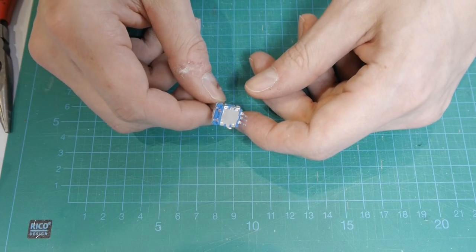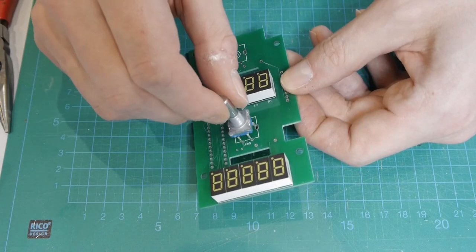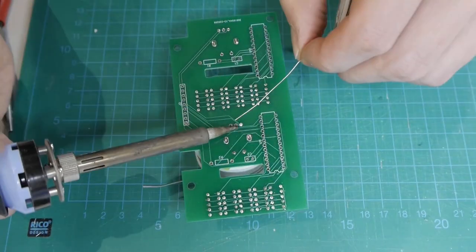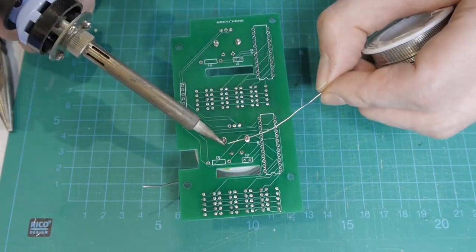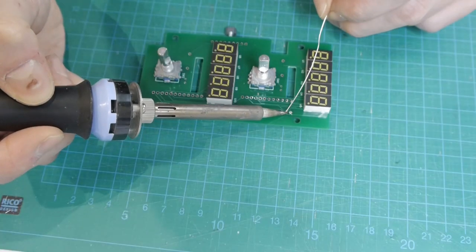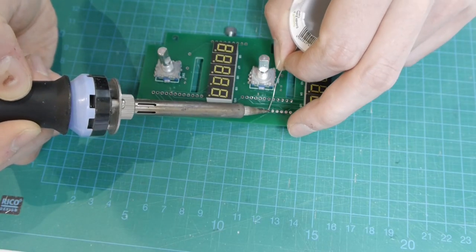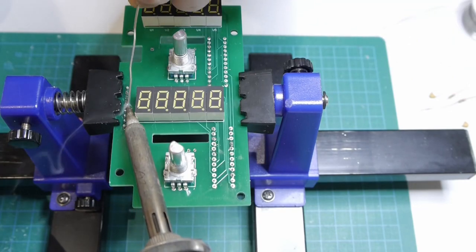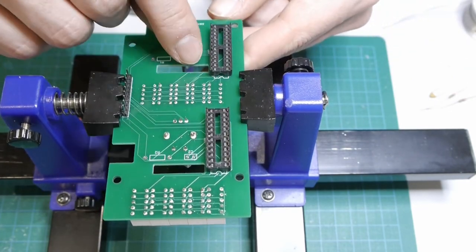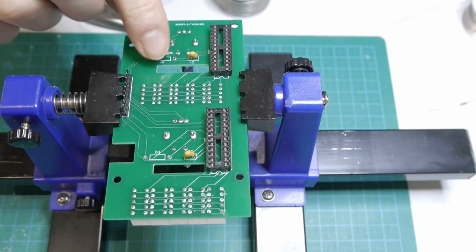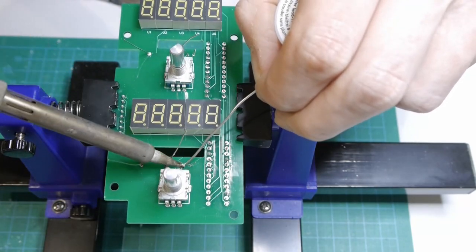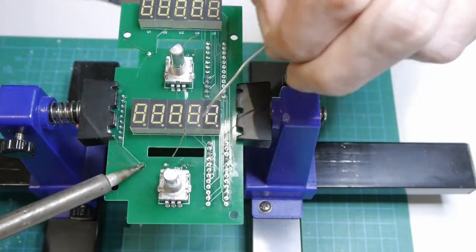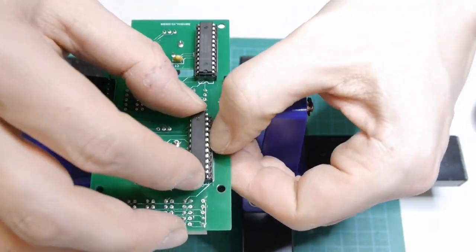I used rotary encoders with an included push button, but this is not necessary for this panel.